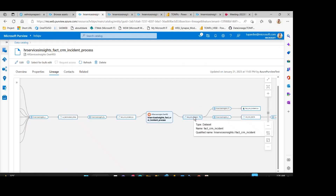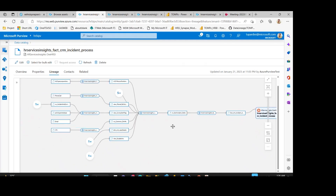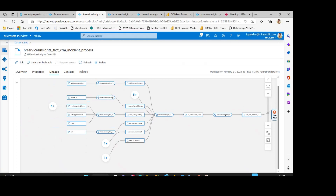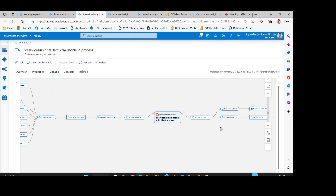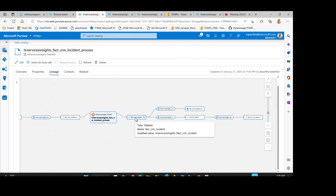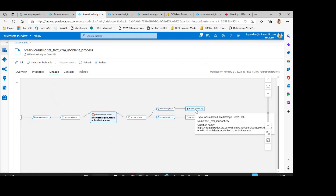The fact CRM incident is coming from different intermediate tables which you can see on the left-hand side. There are many assets coming from the origin to the target. The fact CRM incident has also created the CSV file, which is clearly visible in the Purview lineage.